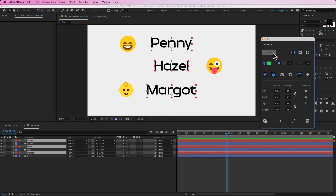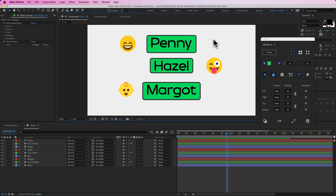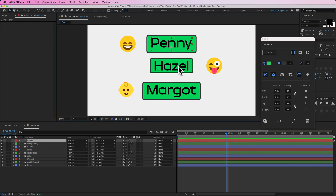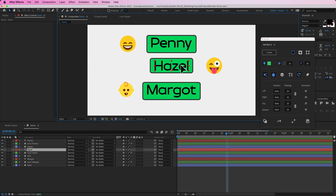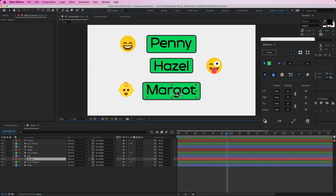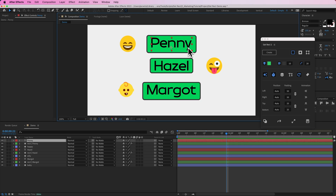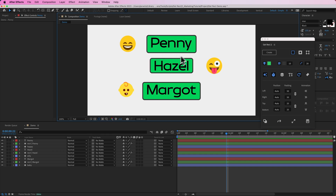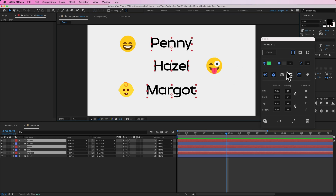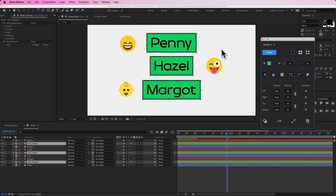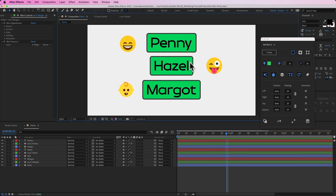By default, use font height is on. If I turn this off and hit create, it uses the actual bounding box of the text layers. This can look funny — for example, if a name has no descenders, that rectangle will be shorter than ones with G or Y. So if you're using lots of different names, you probably want use font height checked on so all rectangles are consistent.